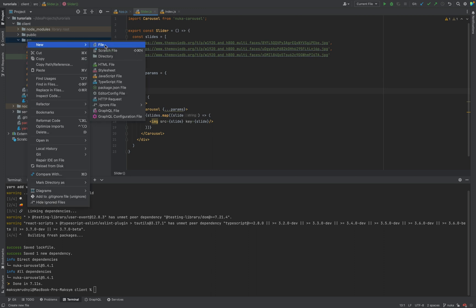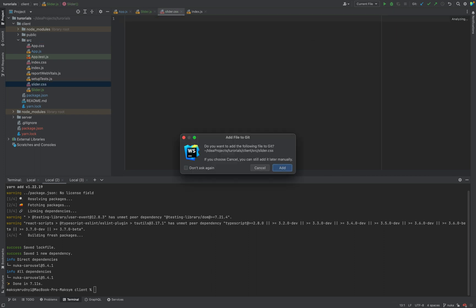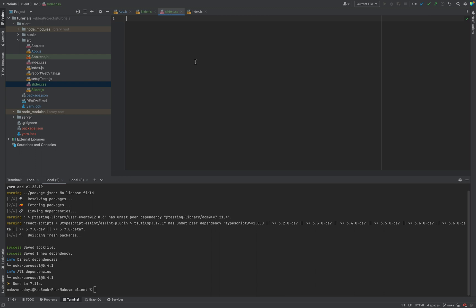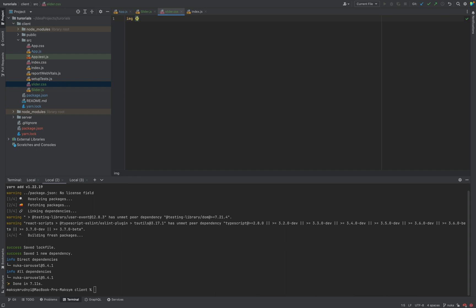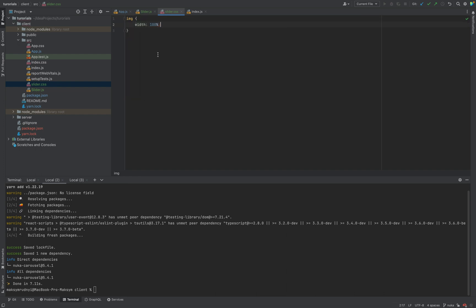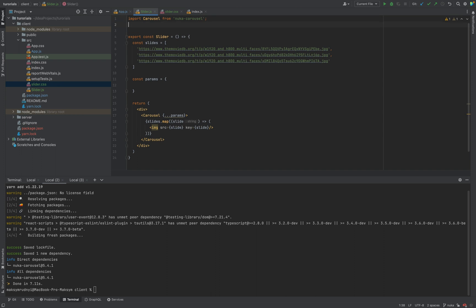It will be slider.css. You can use any styles approach you prefer, whether it's CSS modules or SCSS or custom style components, doesn't matter. Now we will set that img width 100% and let's import these styles.